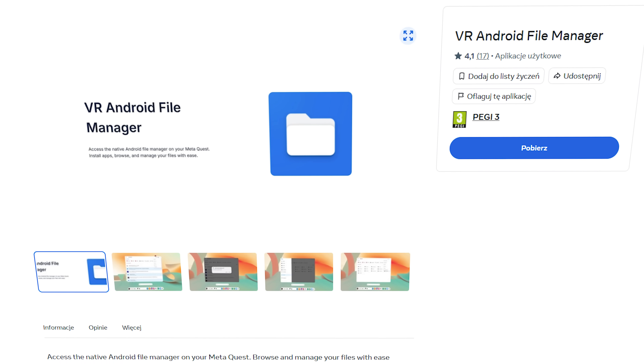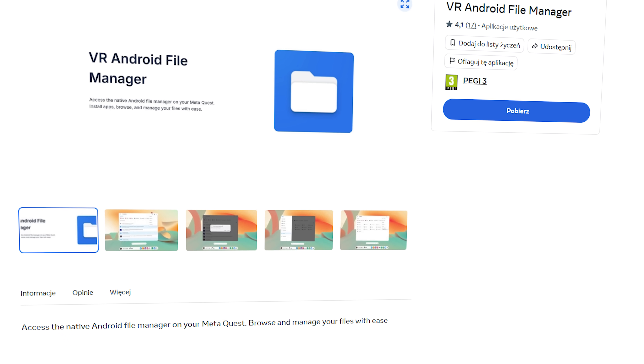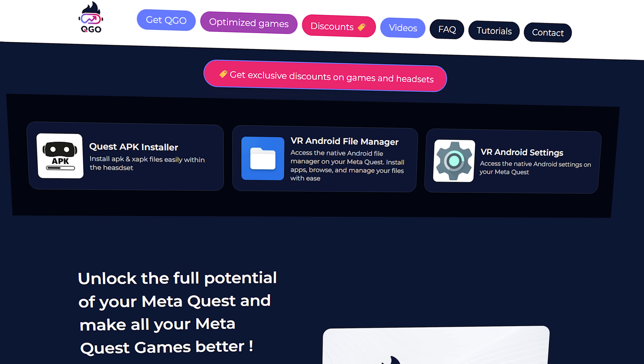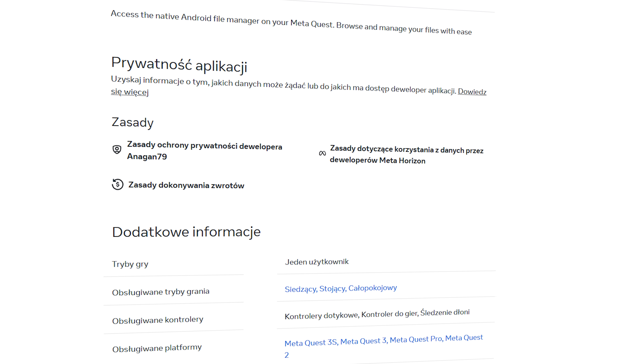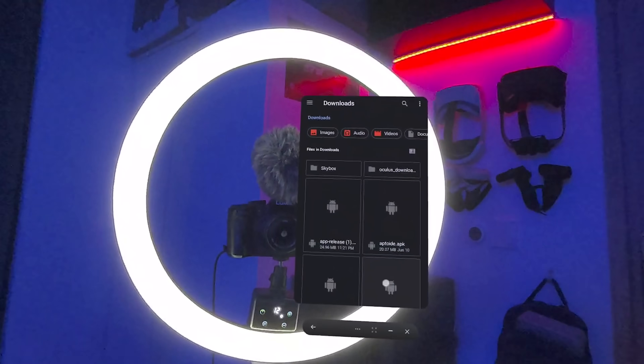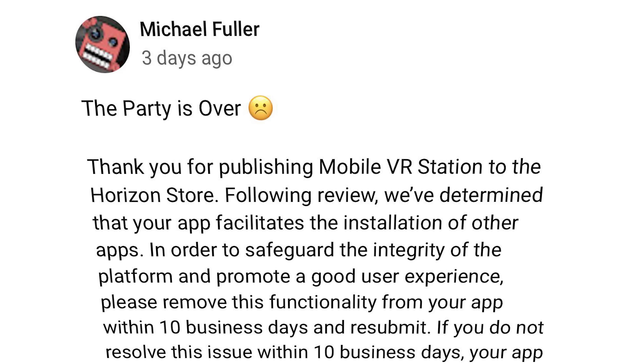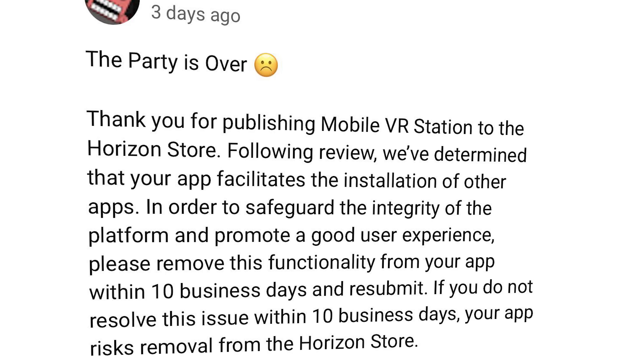A brand new application has been released on the MetaQuest Horizon store called VR File Manager by Anagan78. He's a well-known developer in the VR scene, creating things like the Quest Games Optimizer that allows you to optimize your games, change performance levels, etc., without needing a computer. Anagan has now released this new app — though calling it an app might not be entirely fair, as it appears to just launch the built-in Android File Manager on Quest. In that file manager, you can bypass Meta's restrictions and install uncertified APKs. Chances are Meta isn't going to like this very much, and I'm not entirely certain how long it'll stay on the Horizon store.